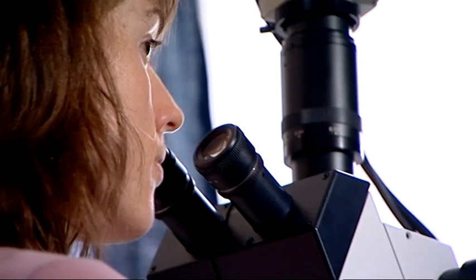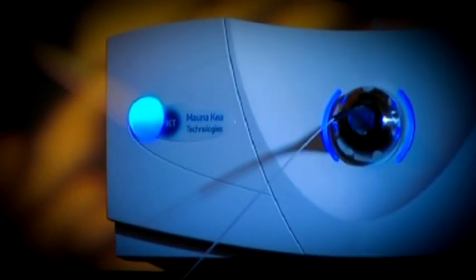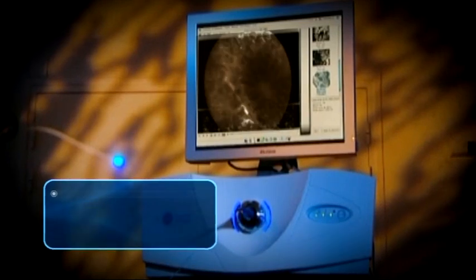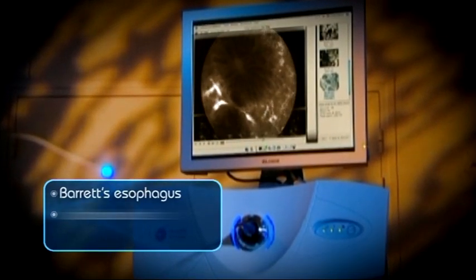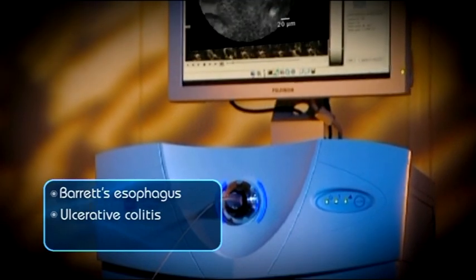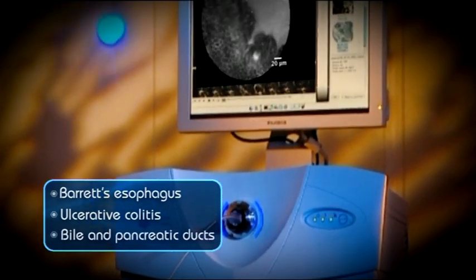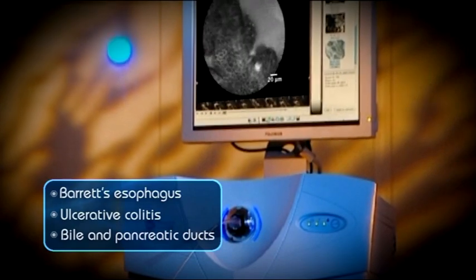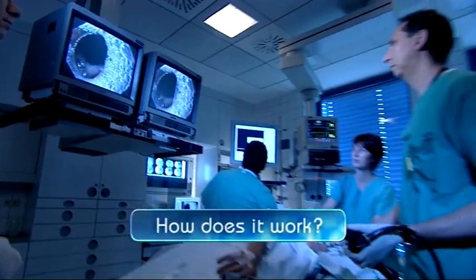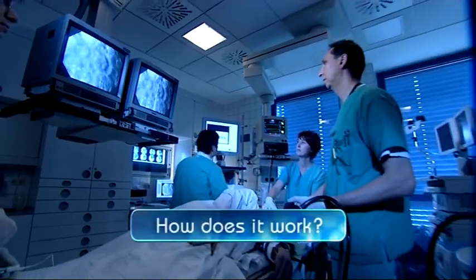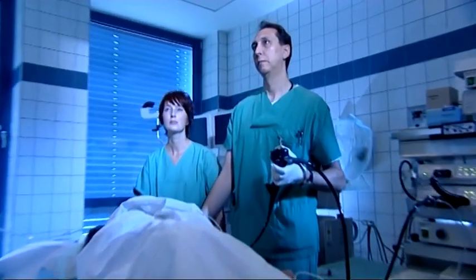Salvezio can enhance GI endoscopy procedures like surveillance of Barrett's esophagus or ulcerative colitis, and the diagnosis of pre-cancerous conditions of the bile and pancreatic ducts.